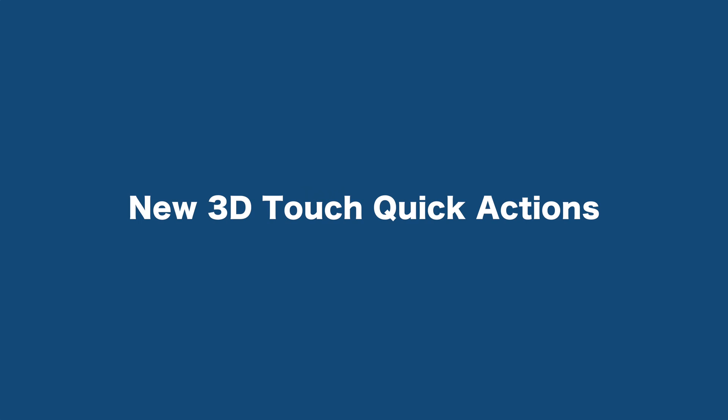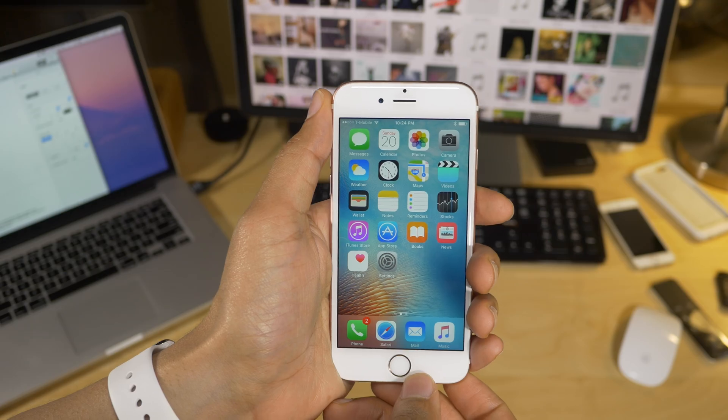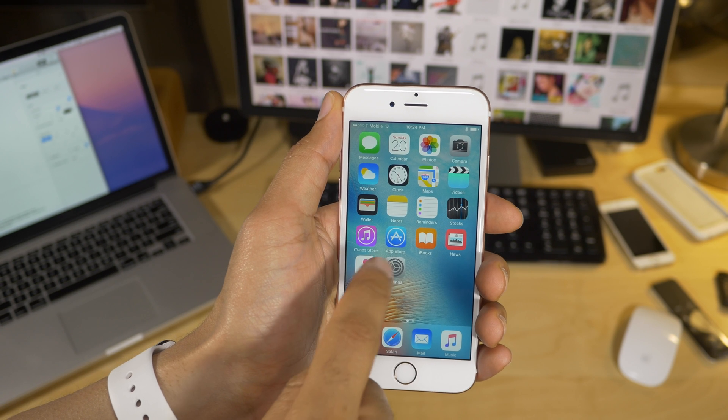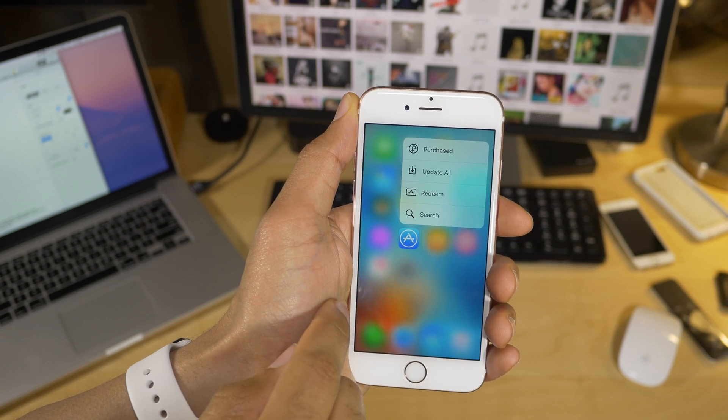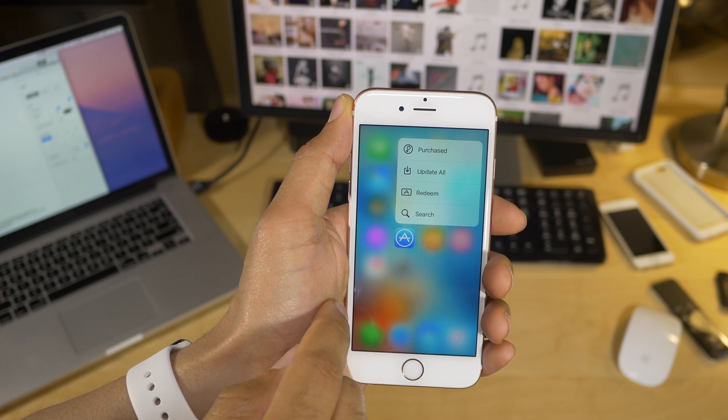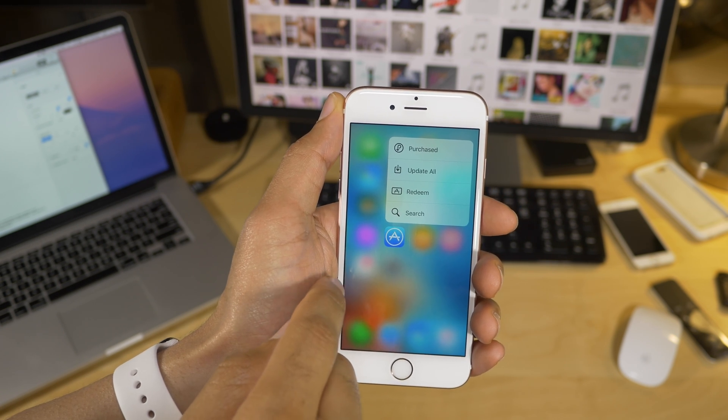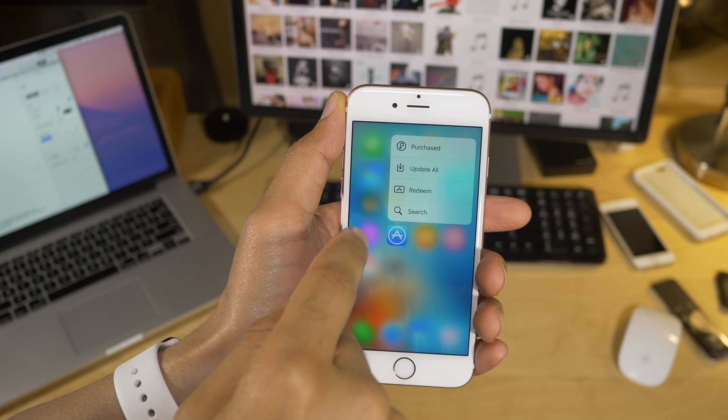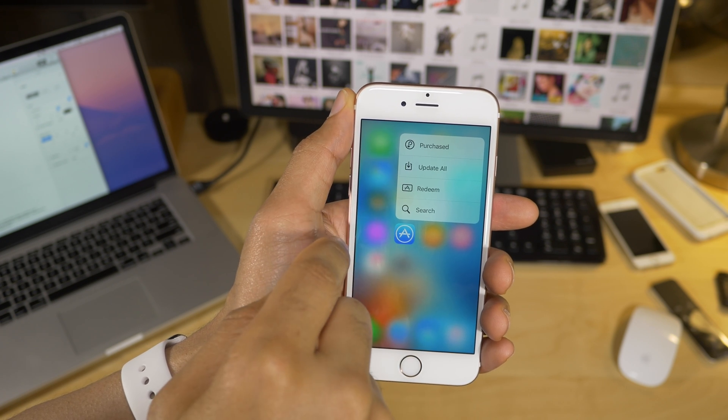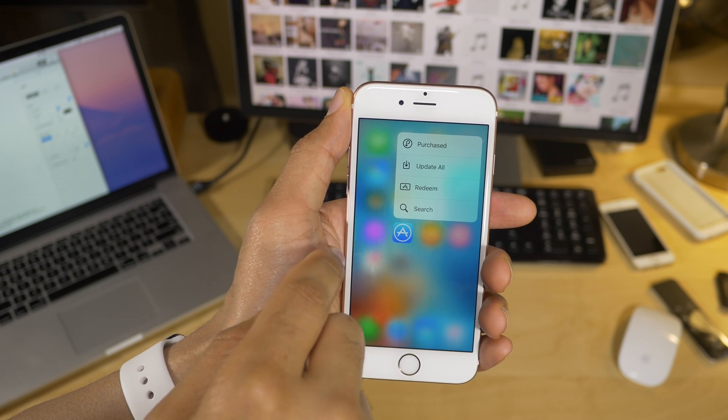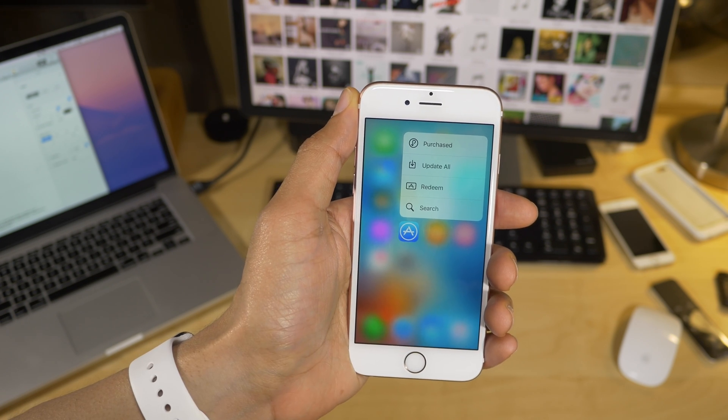New 3D Touch Quick Actions. So if you have a 3D Touch capable device like the iPhone 6S, you're gonna notice some new 3D Touch Quick Actions. For instance, the App Store now has a purchase shortcut, and an update all shortcut for your convenience.